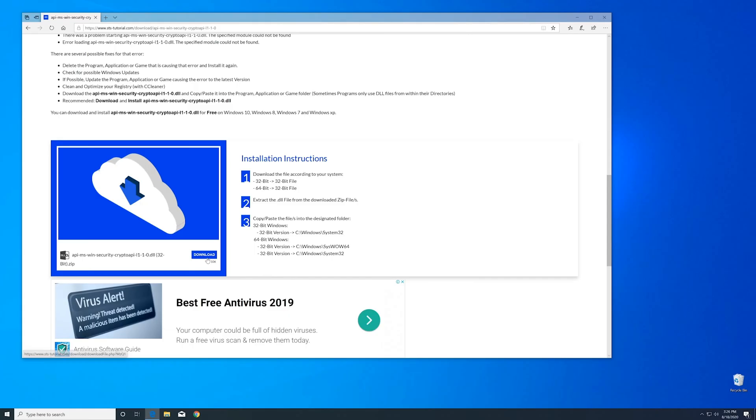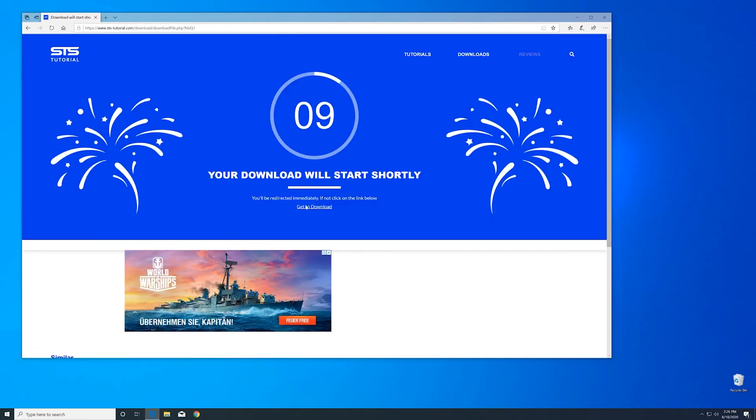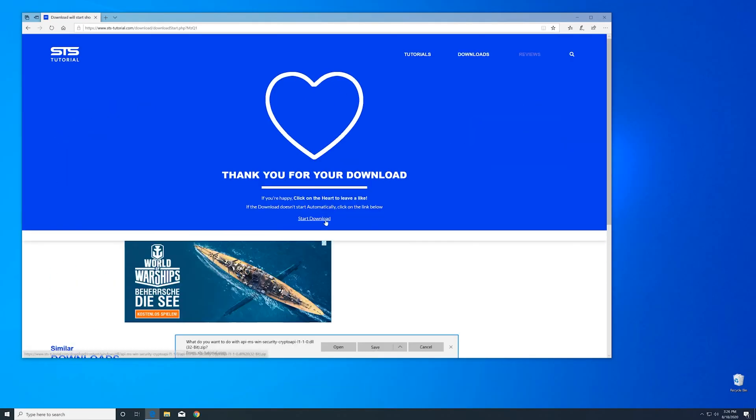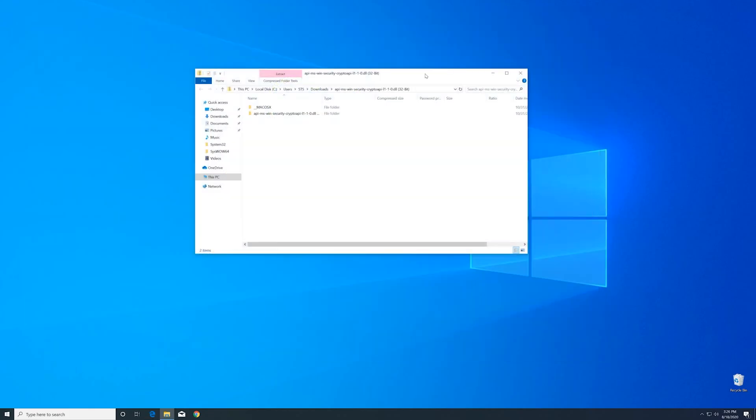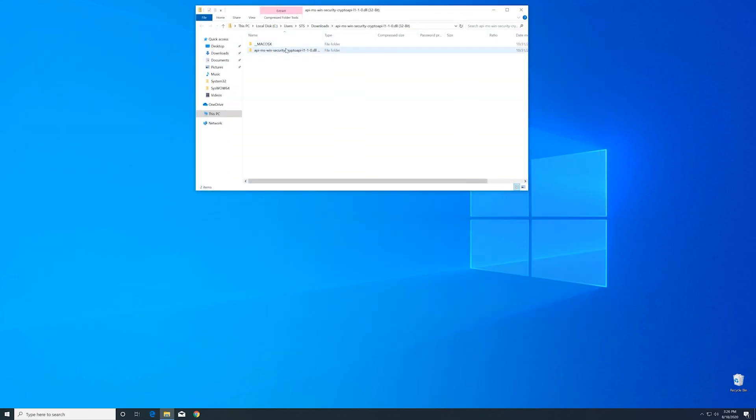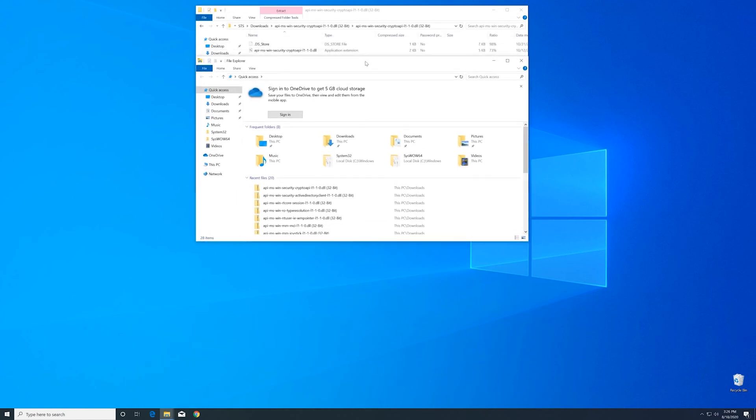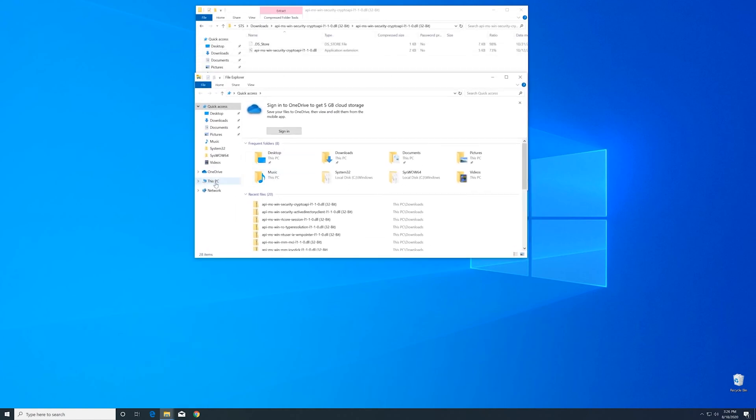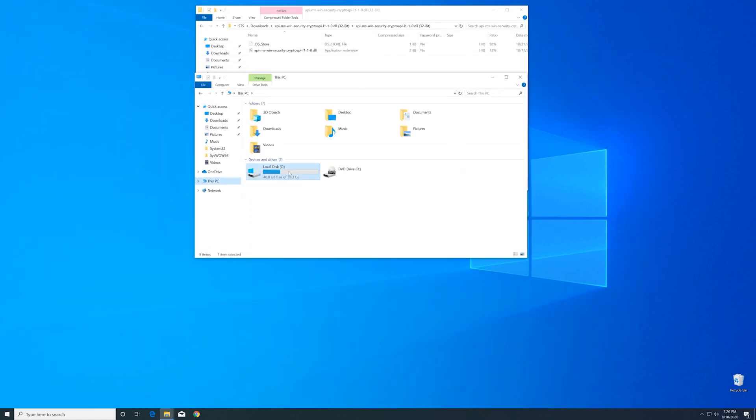Here, scroll a bit down to the download section where you can download the 32-bit file. After downloading the file, open it up and keep it on the screen. Now we'll need to open up the Explorer and head over to our main PC.